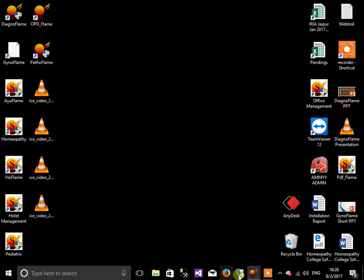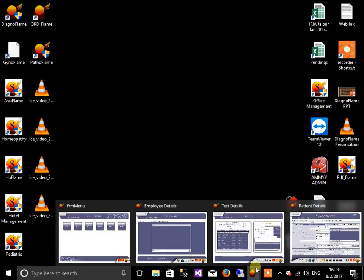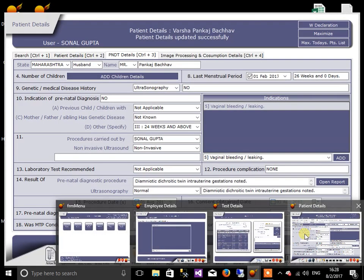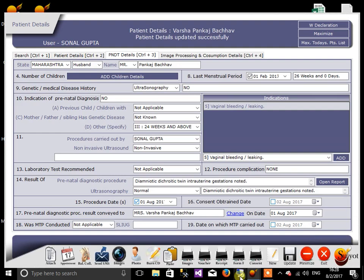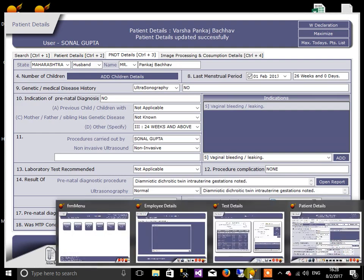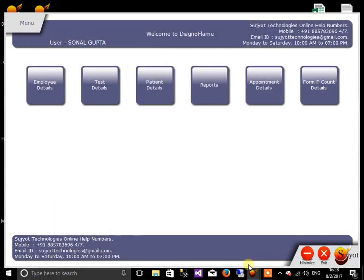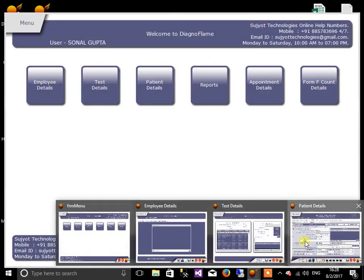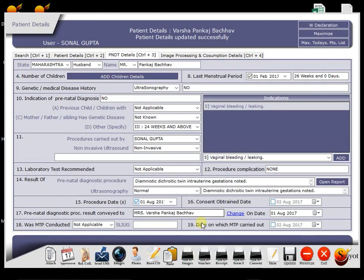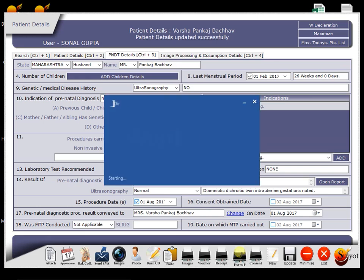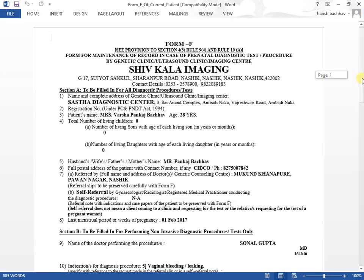There is also one more provision in case government server is down. Though government server is down, you have to keep record in terms of the form. So this button will help you for the same. By clicking this button, you will get a form printout as it appears same in the government website printout.